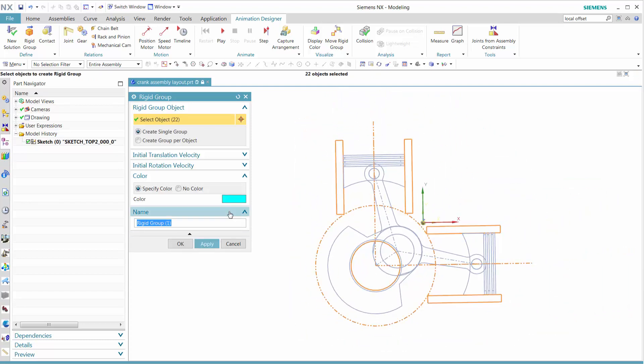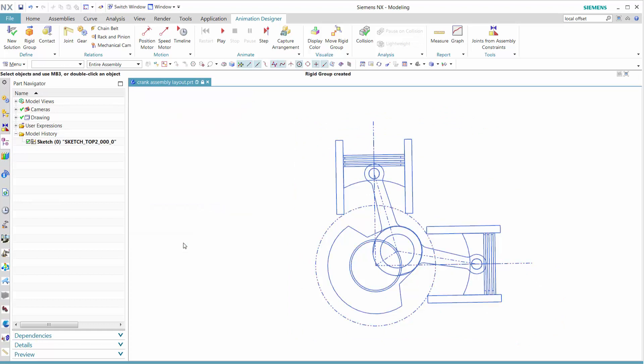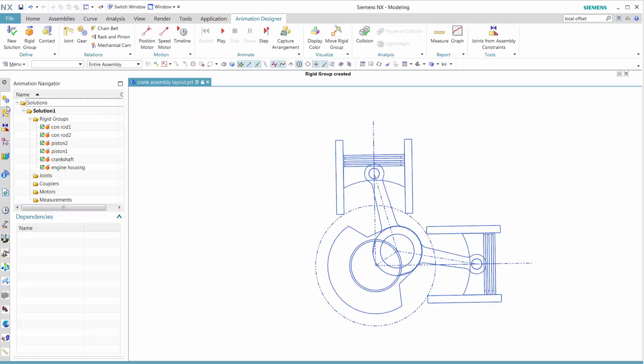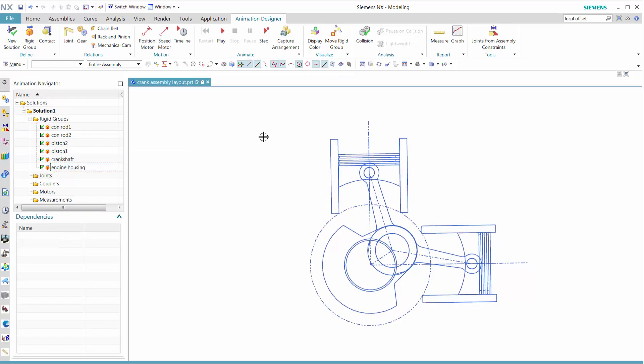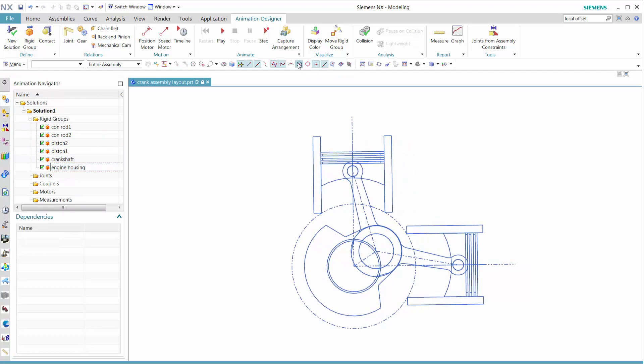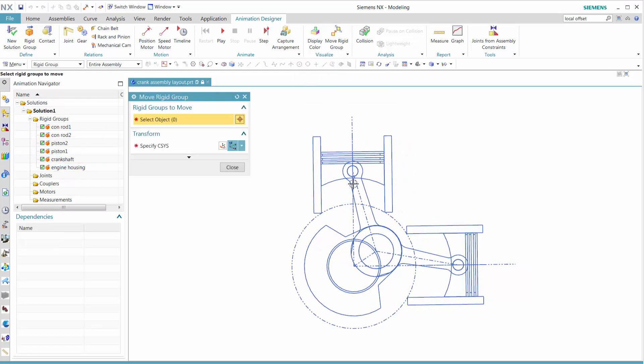Once that's done, the last part is the engine housing. Once that's selected, we can see that we have all the different rigid groups identified by selecting them in the animation navigator.